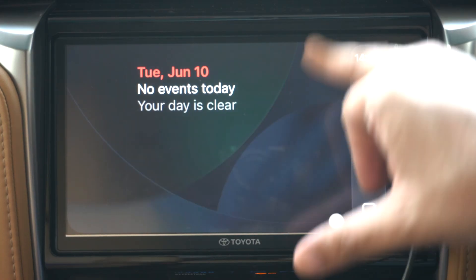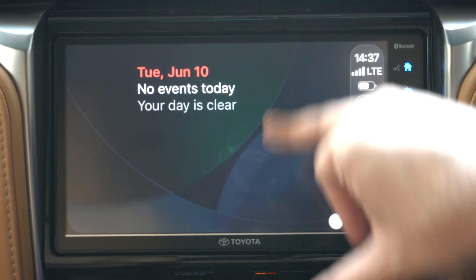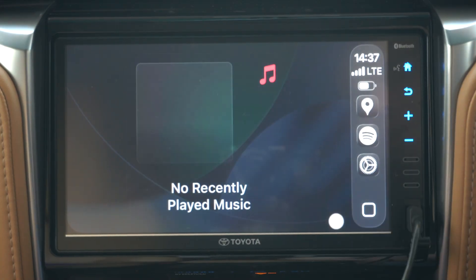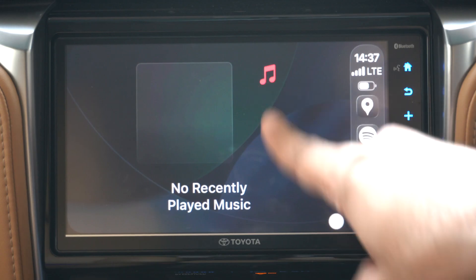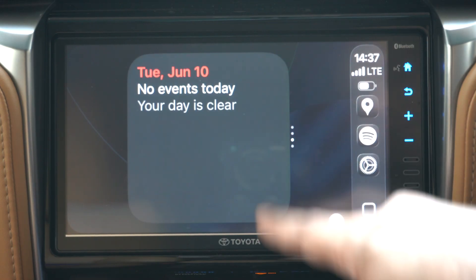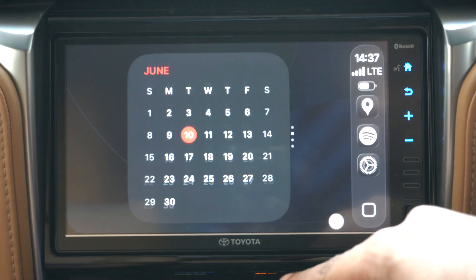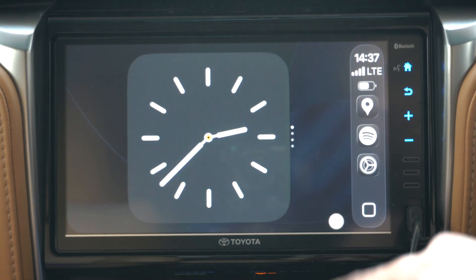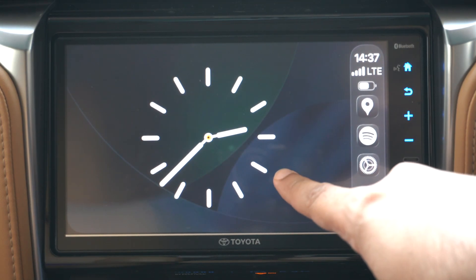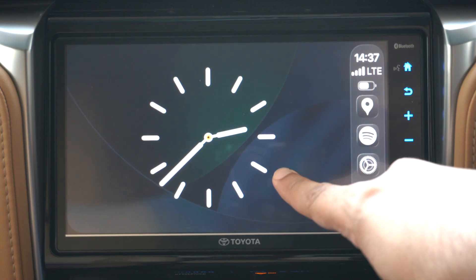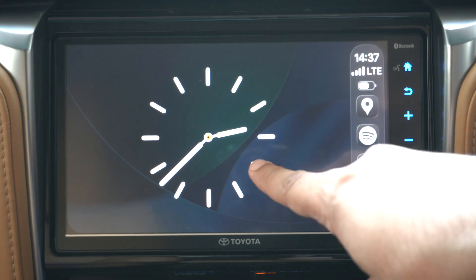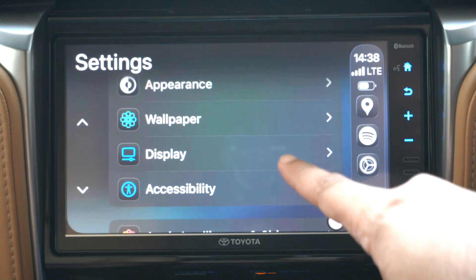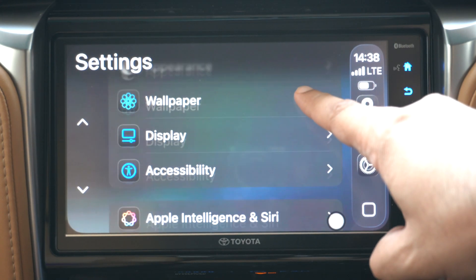Some of the widgets included in beta 1 include the clock widget, calendar, music widget, and more. You can also add more widgets and remove the existing ones from CarPlay settings on iPhone — we will get into that later.